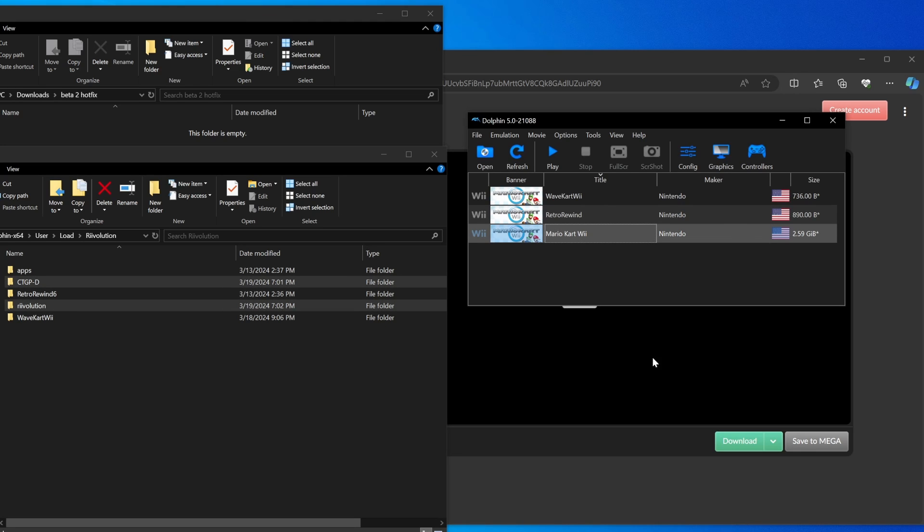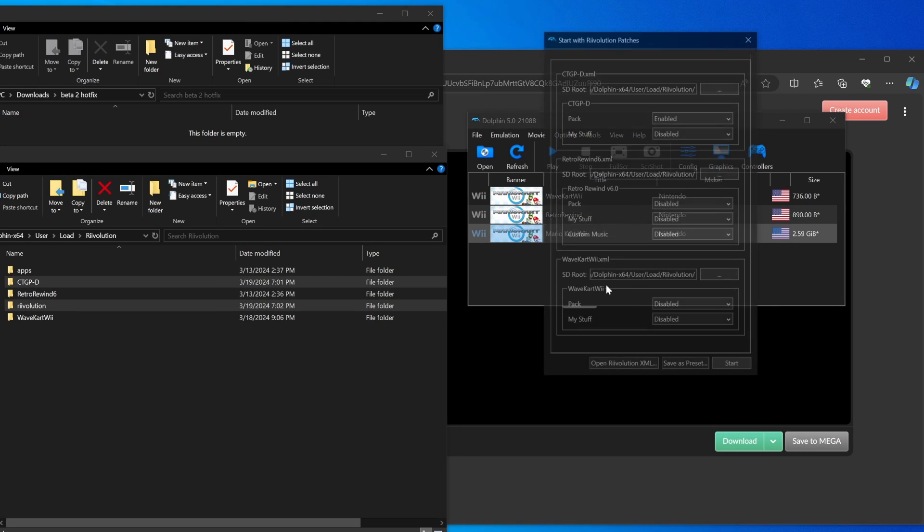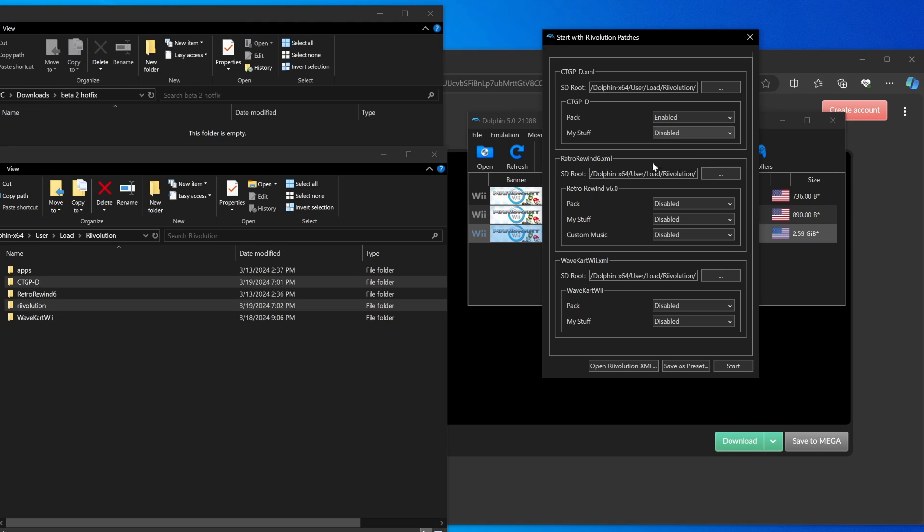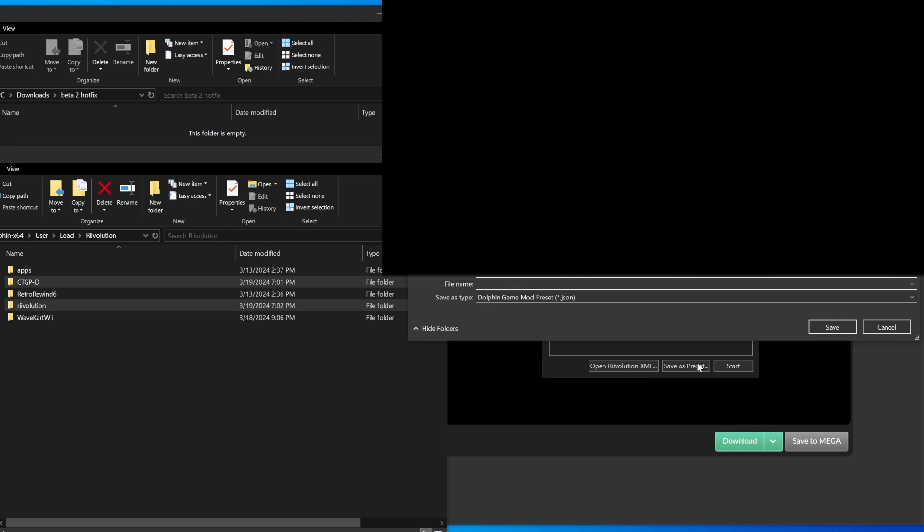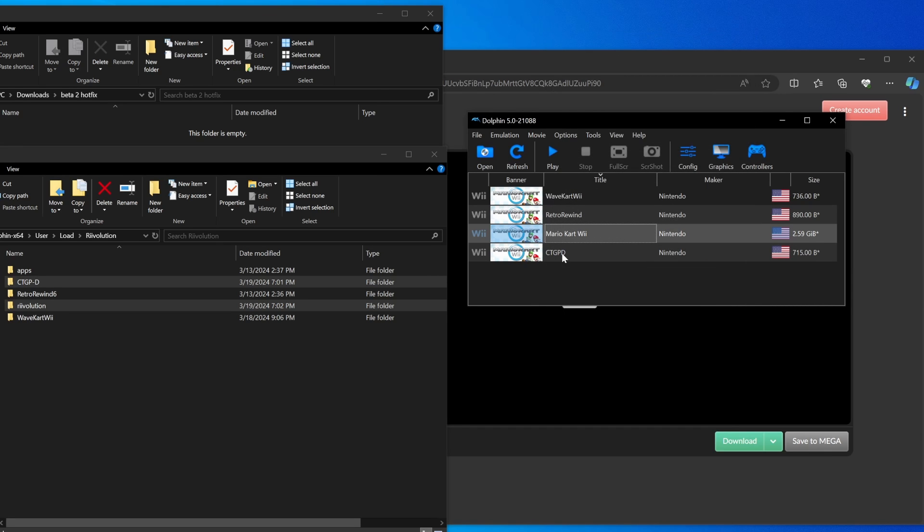If you now right click Mario Kart Wii, hit start with revolution patches, you'll see CTGPD. You want to make sure it's the only thing enabled. A common problem a lot of people have is they have other packs enabled. Make sure it's the only thing enabled. If you have a My Stuff folder, you can go enable that. And then hit save as preset, name it whatever you want. I'm going to call mine CTGPD. From here you can close this, and if you double click CTGPD it should just work.